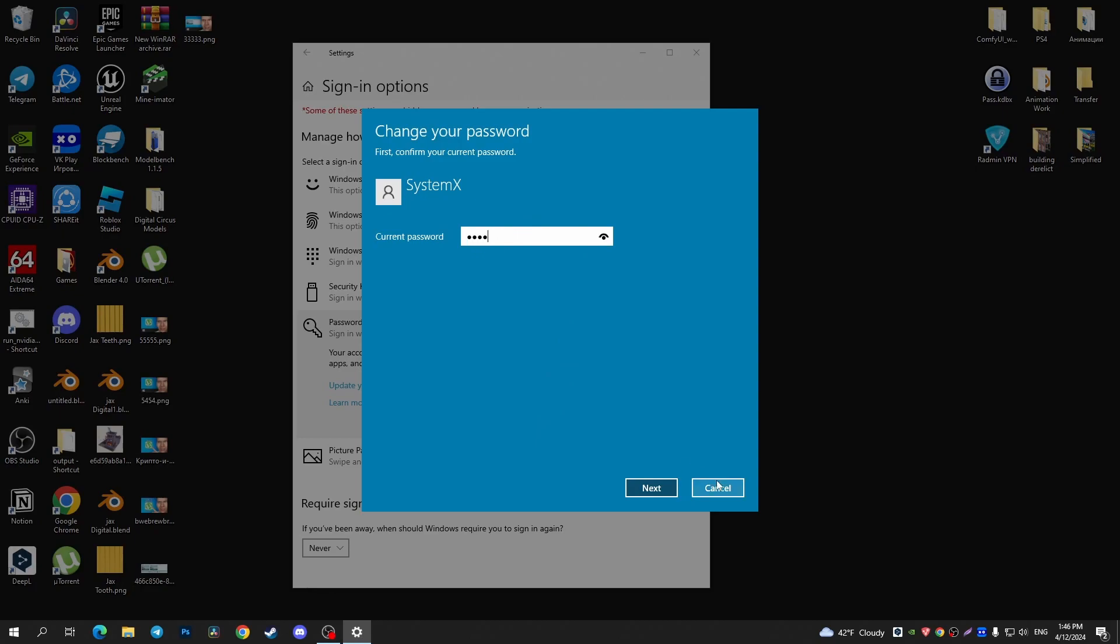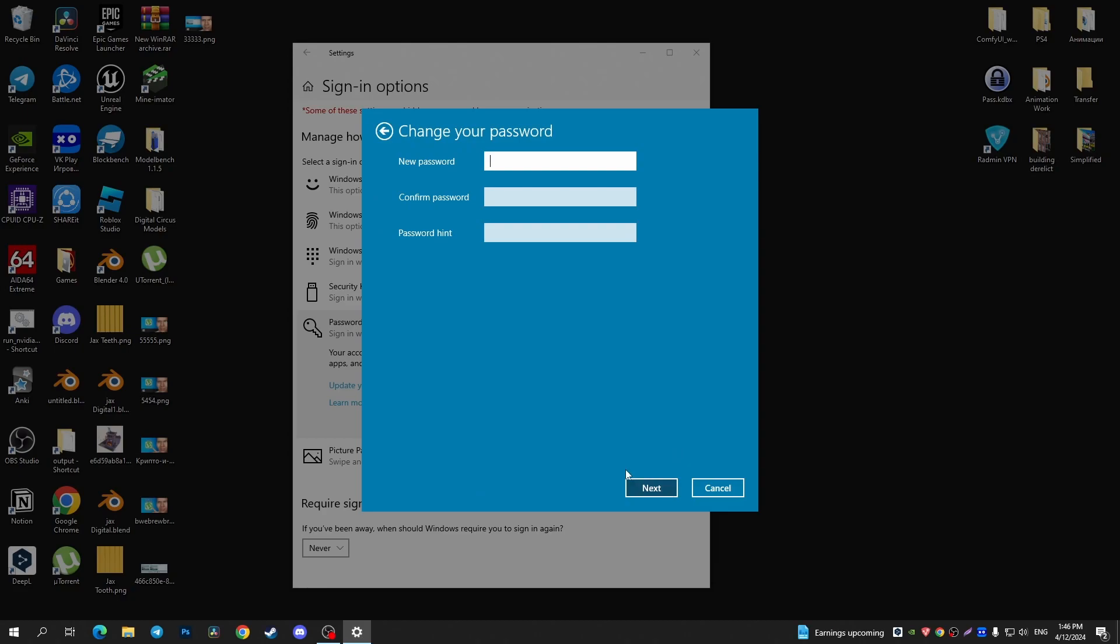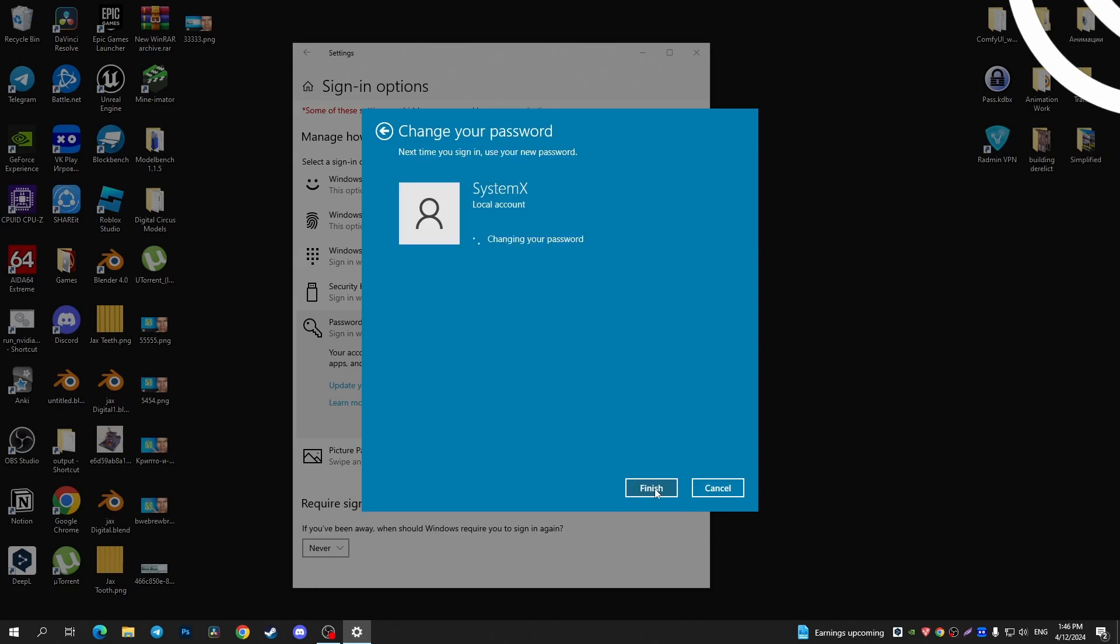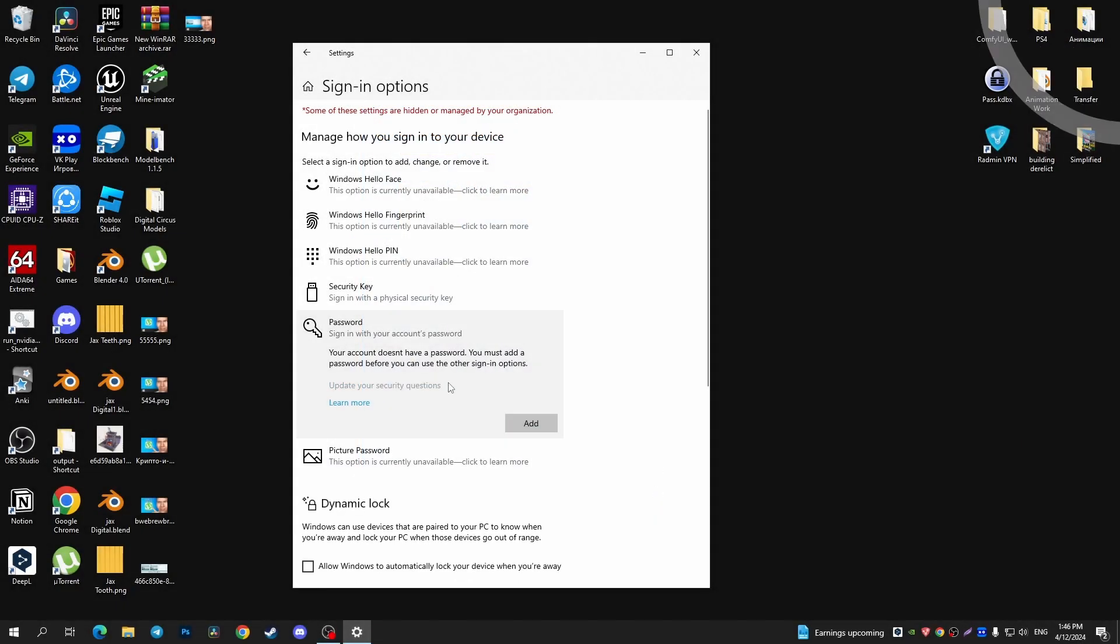In this window, you can enter a new password or just tap on the Next button. After that, you delete your password. Let me restart my system.